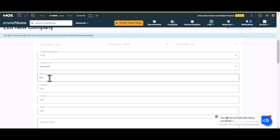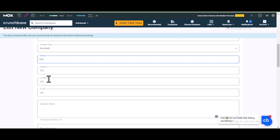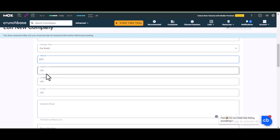Next, add the URL of your website in the website URL field. If your site has a social media page like a Facebook page, make sure you add it here. Having social media accounts for your site is very important.